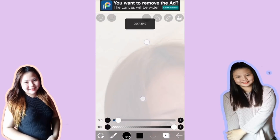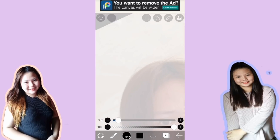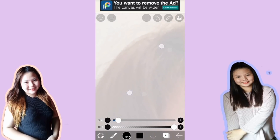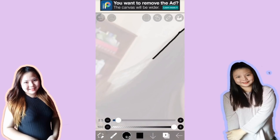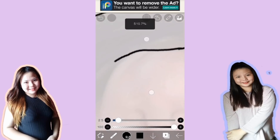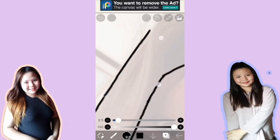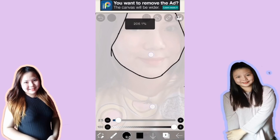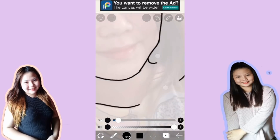Pwede natin siyang i-zoom, at pwede rin siyang i-rotate gamit yung ating two fingers. Ititrace lang natin yung picture — yung original picture — para makaguhit tayo ng picture natin parang anime. Dapat matrace lahat ng mga parts dyan, yung mga may lines — katulad yung hair.